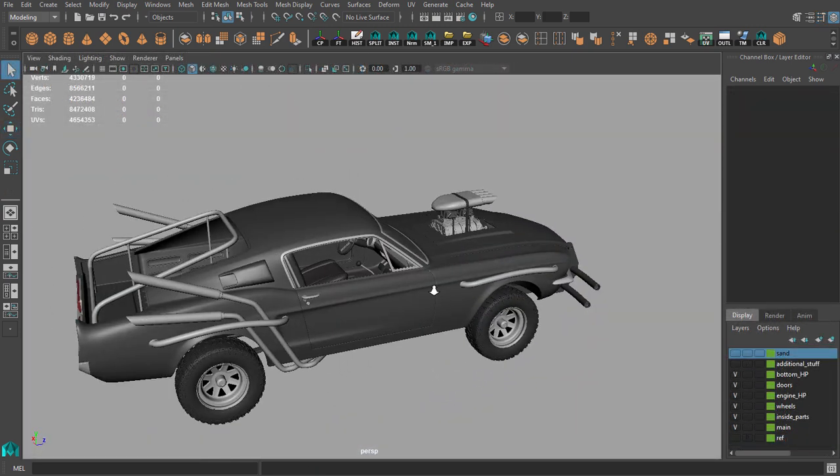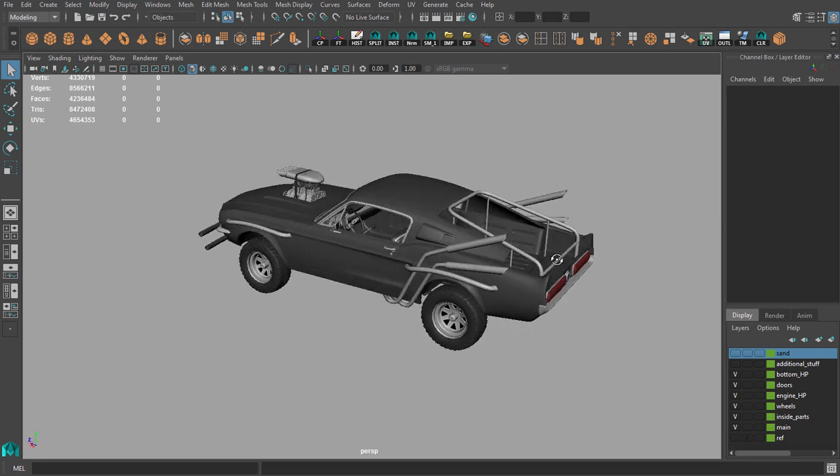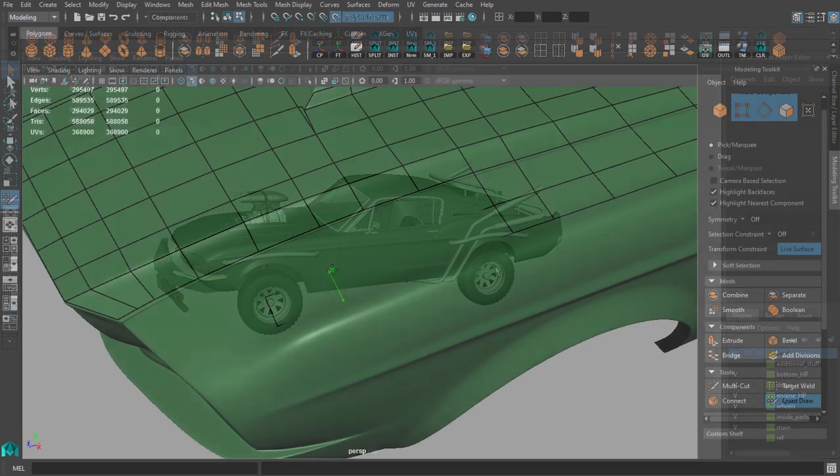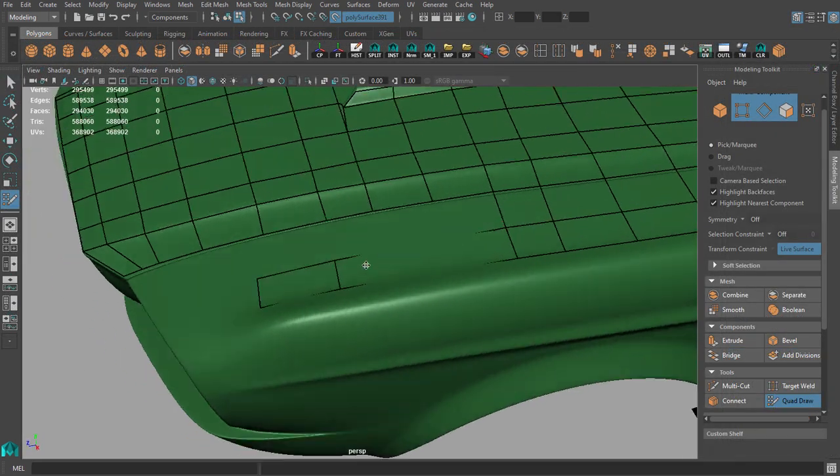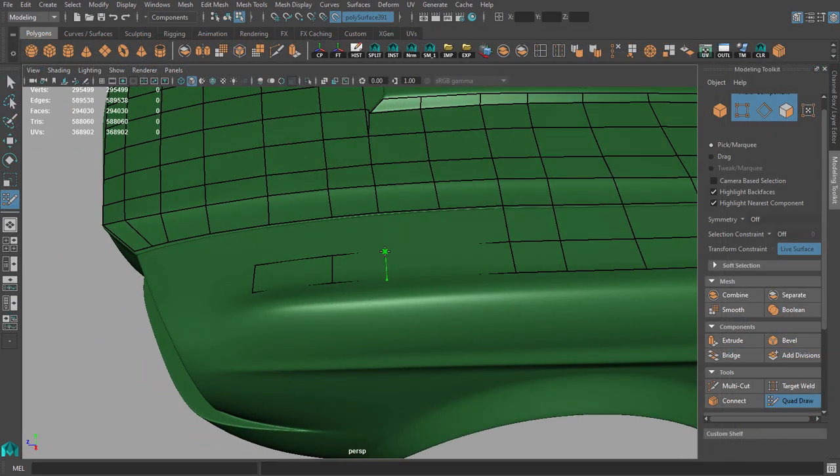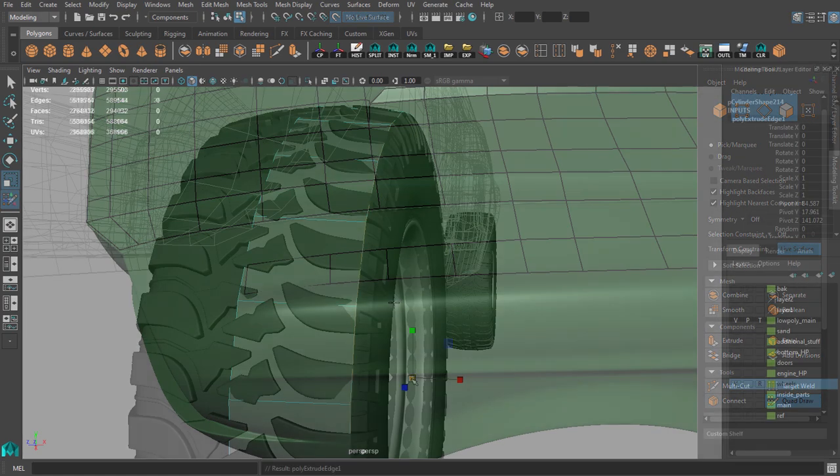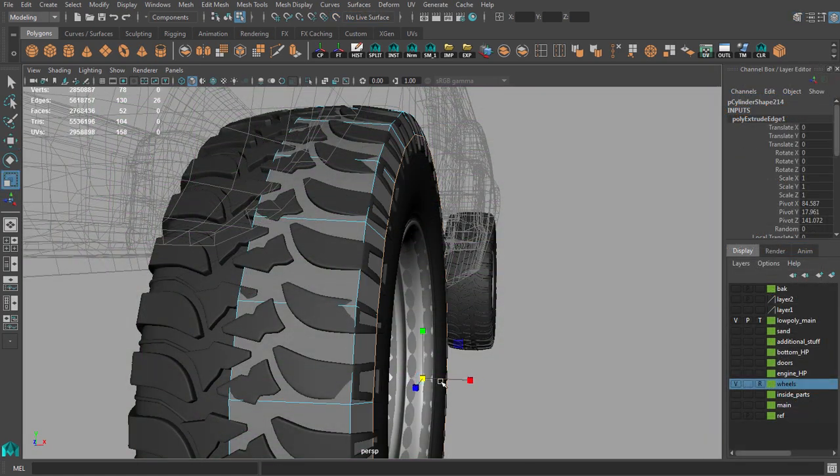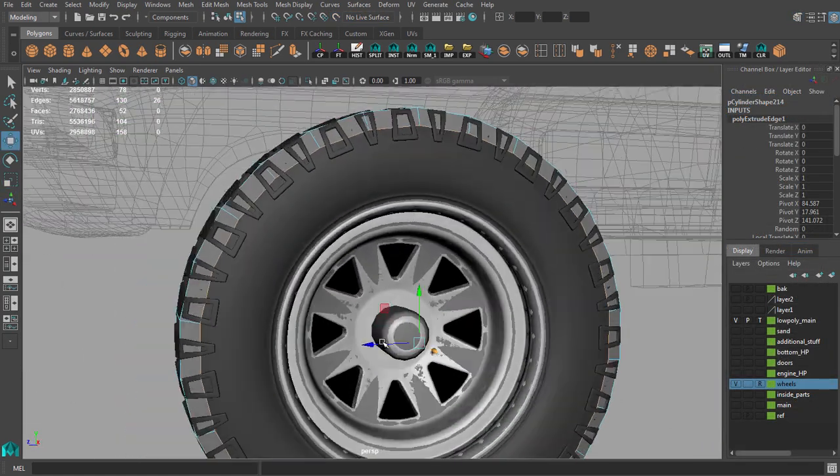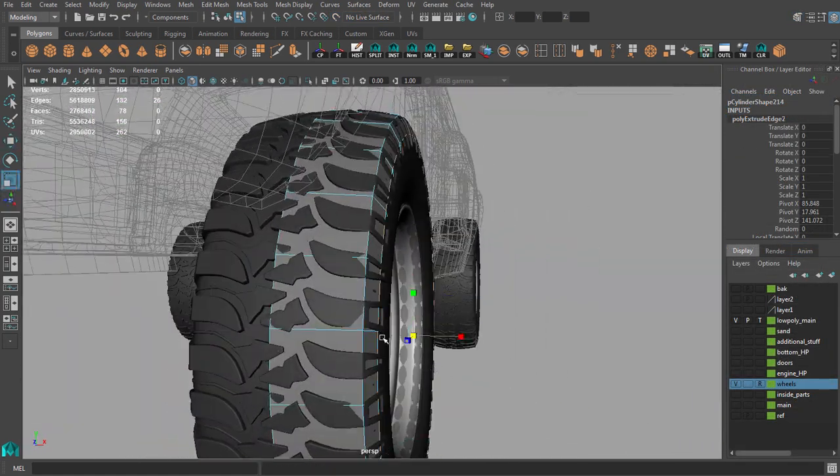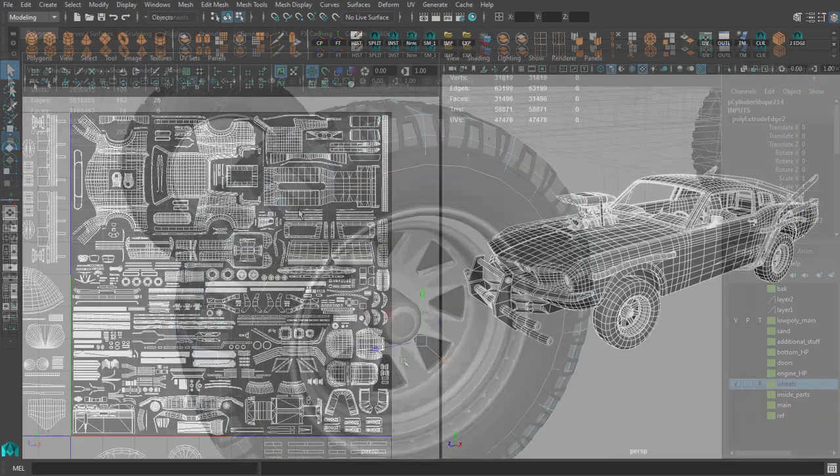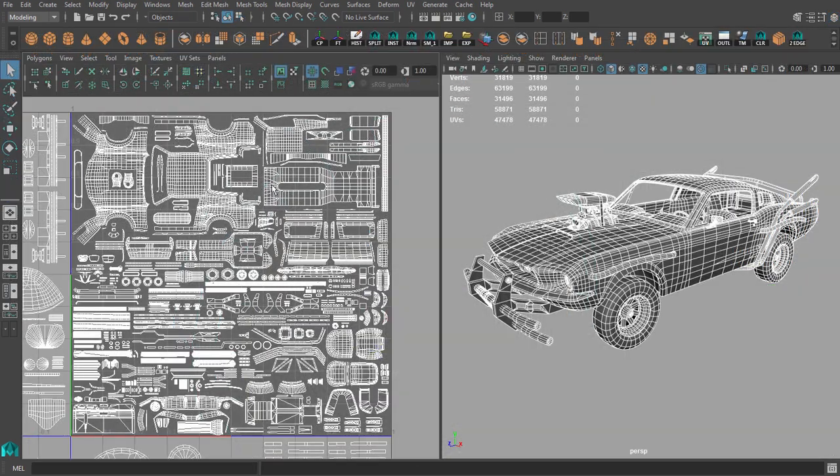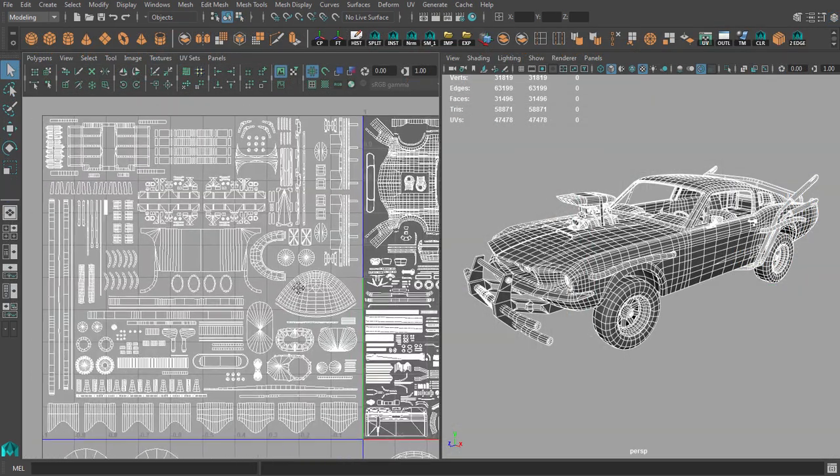Right after this we will discuss a few methods for creating your low poly model. Next we will create our UVs.